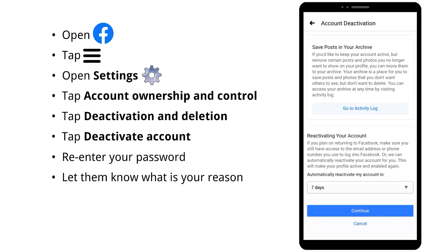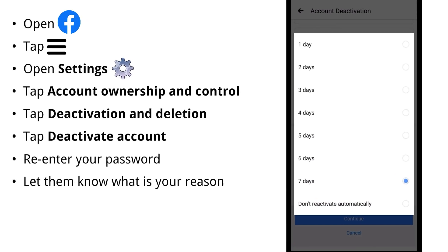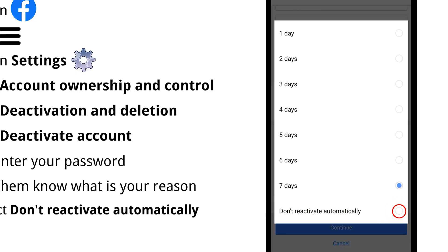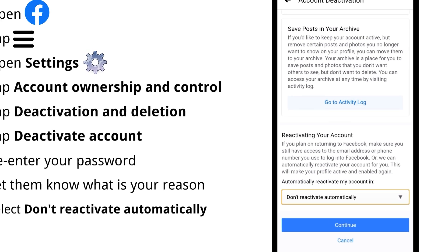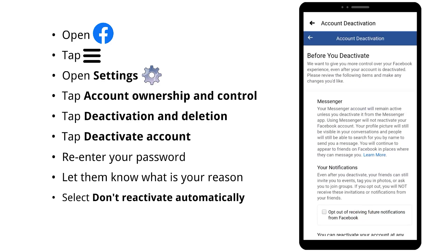Keep in mind, Facebook will automatically reactivate your account after 7 days. If you don't want that, select 'Don't reactivate automatically' in the popup window. Then tap Continue.